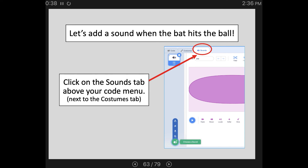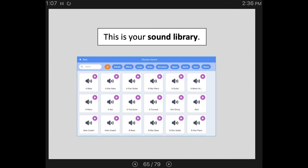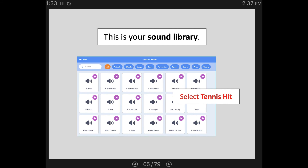Click on the Sounds tab above your code menu — it's right next to the Costumes tab. Then click on the little sound icon on the bottom left, which brings up your sound library. You can click the little purple arrows to preview sounds. There's a search bar and categories you can sort by. The important thing is that we have to choose a sound from our sound library before it is available to use in our code. The sound I thought worked best is called Tennis Hit — you can scroll through the alphabetical list or type it in the search bar.